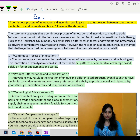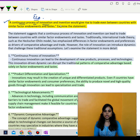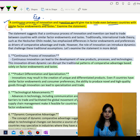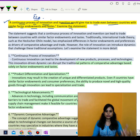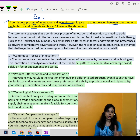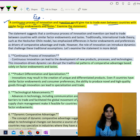In today's video, the question we discuss is: a continuous process of innovation and invention would give rise to trade even between countries with similar factor endowments and tastes. We have to examine this statement with arguments for and against, emphasizing all the relevant facts.